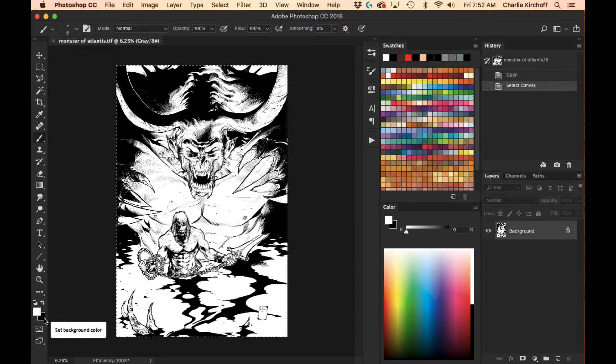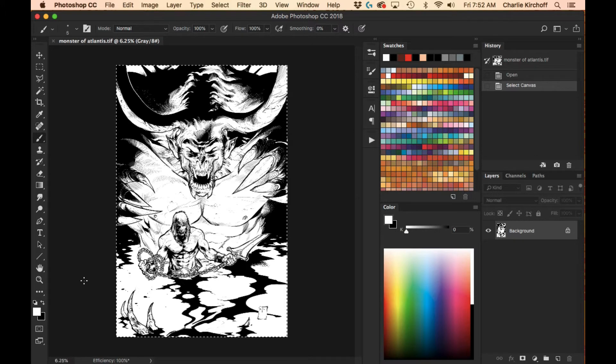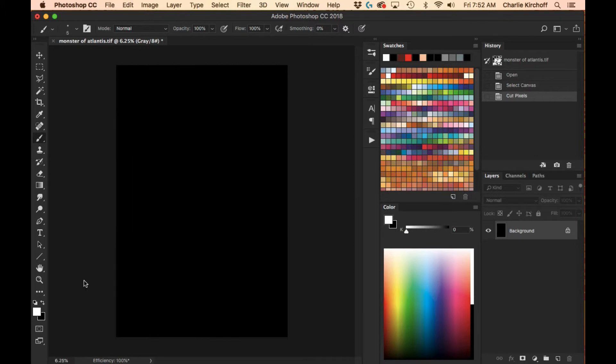here, if I switch it around and I have the black as my background color, and then I hit Command X, you'll notice it's going to make the canvas black and you want it white.